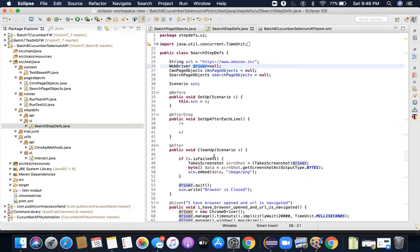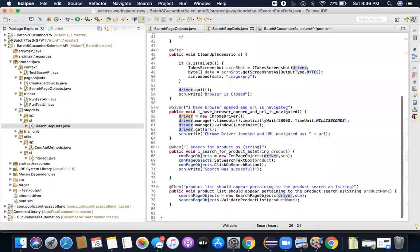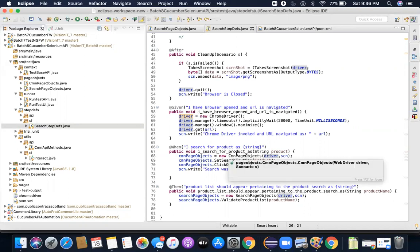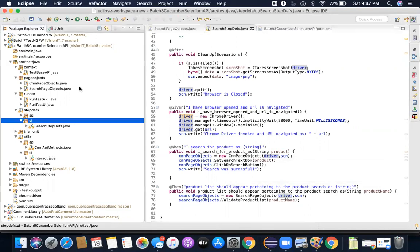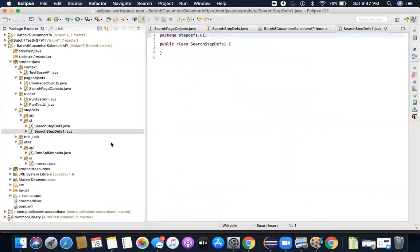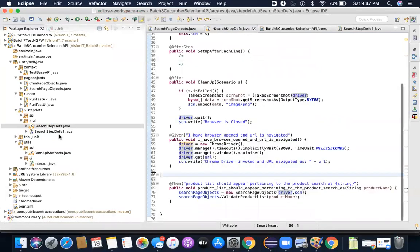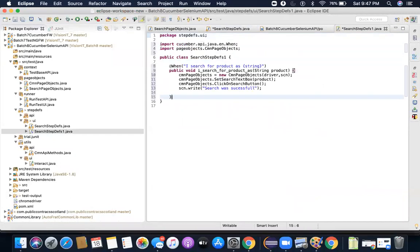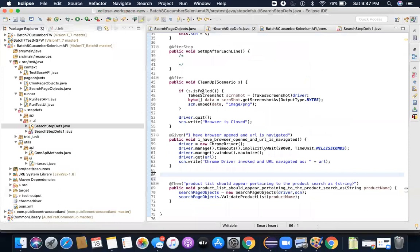The problem appears when you have more step definition files and all of them need the same instance of driver. For example, browser open and URL navigation happens in one place, but searching for a product might be in a second, separate step definition file. Let me create a second step definition file — I'll name it SearchStepDefs1 — and move that method there to demonstrate the problem.